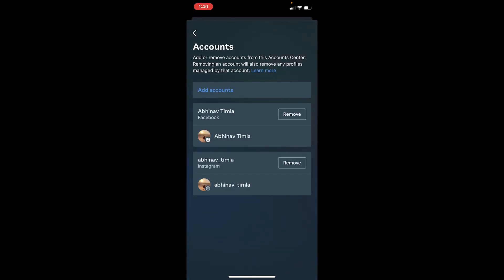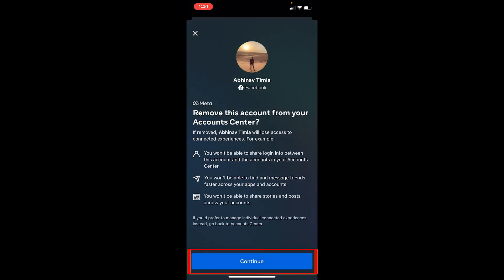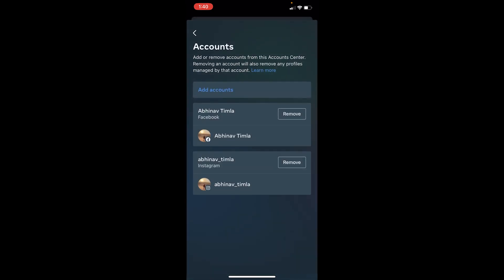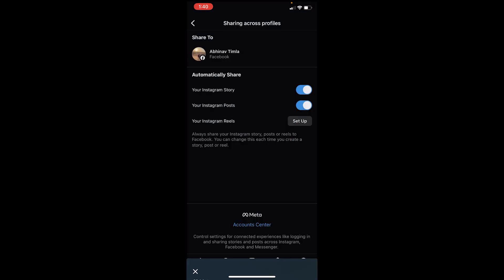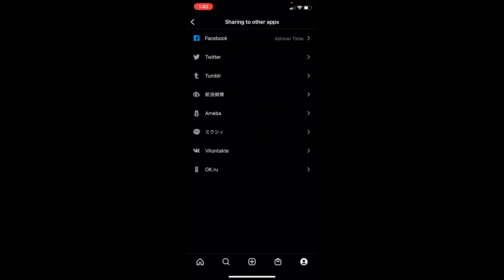On Accounts you can see where it says Facebook with your name written right below. So let's say I want to remove this. I can click Remove at the side and click Continue. After I do that, my Facebook account will be unlinked or removed from my Instagram and it will no longer be connected.